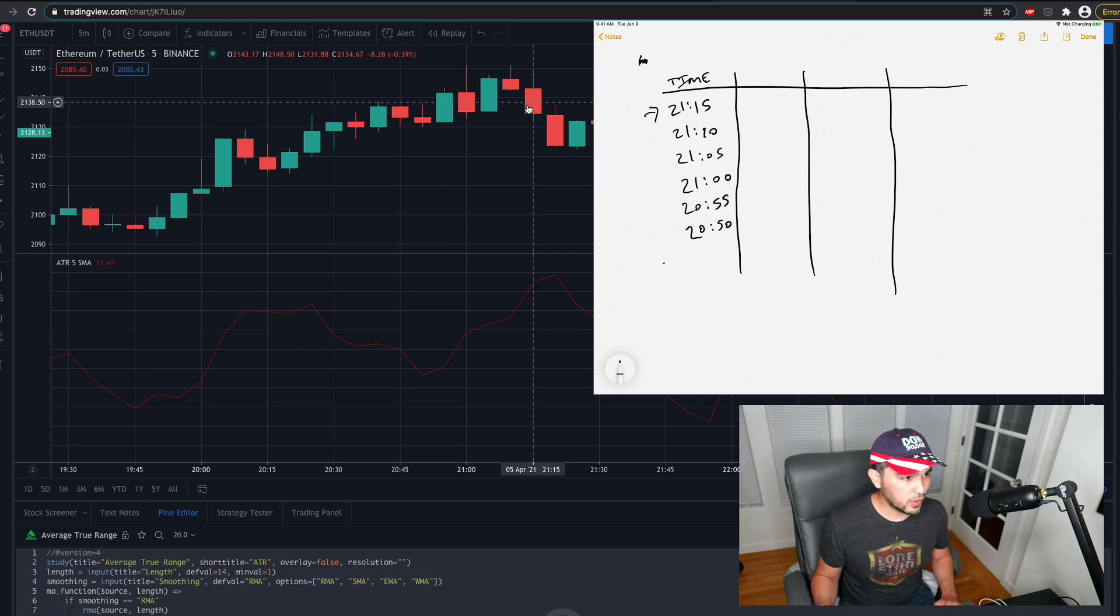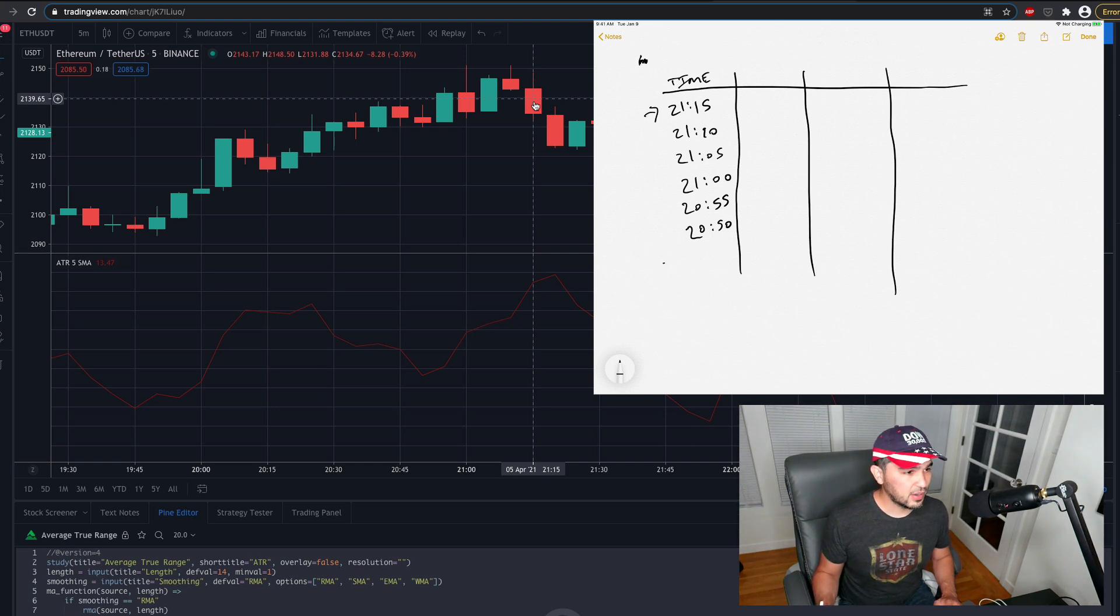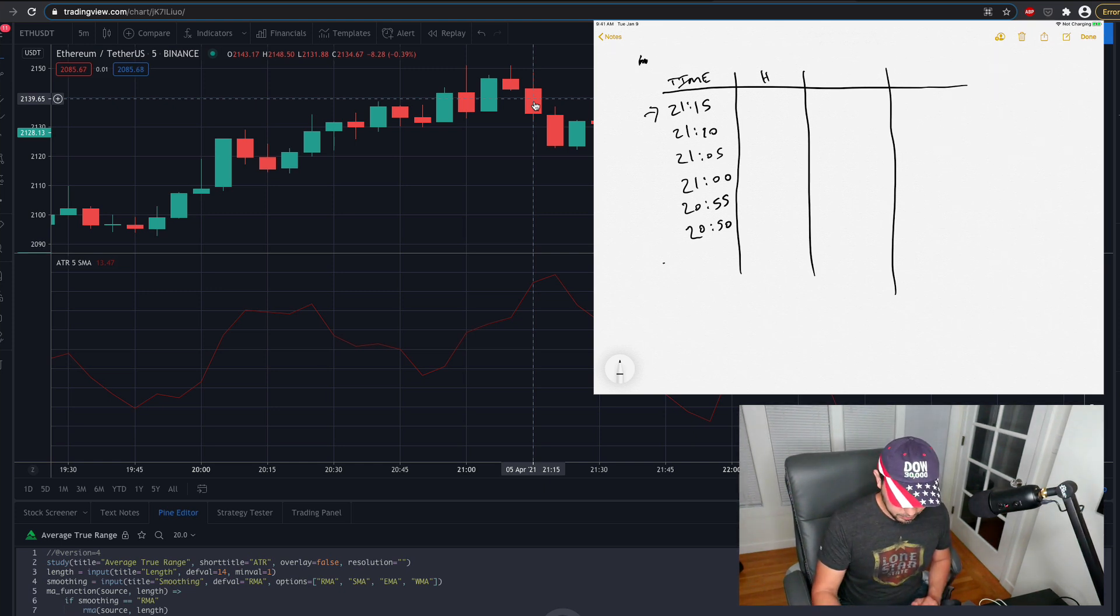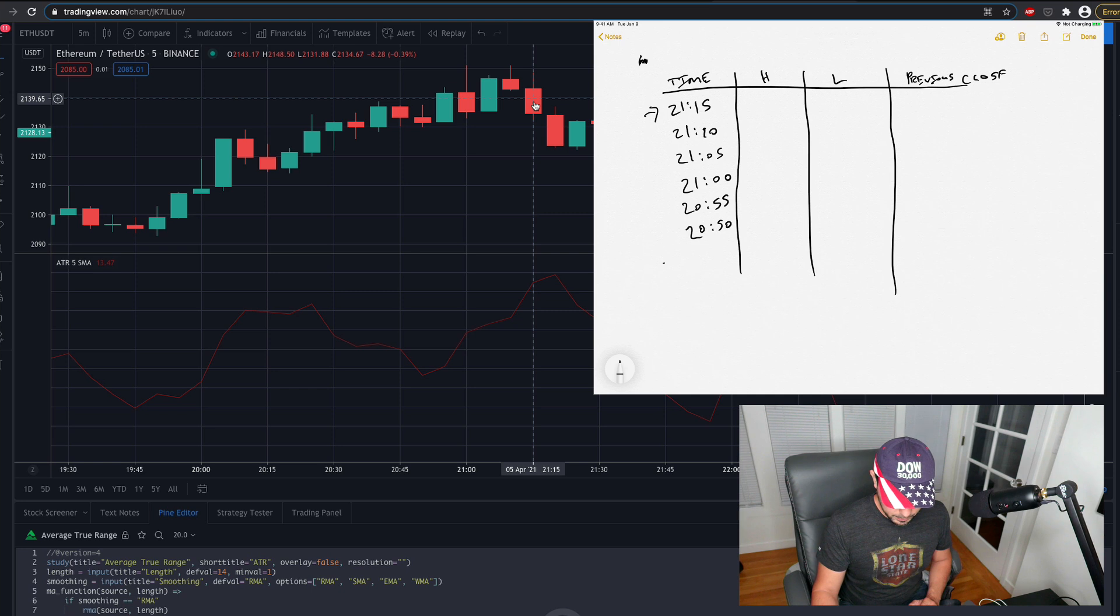So this would be like our current candle. And so if our current candle was this one here, you'll see in the top left, I have a high value, and we're going to have a low, and we're going to have a previous close value. Okay. Right.